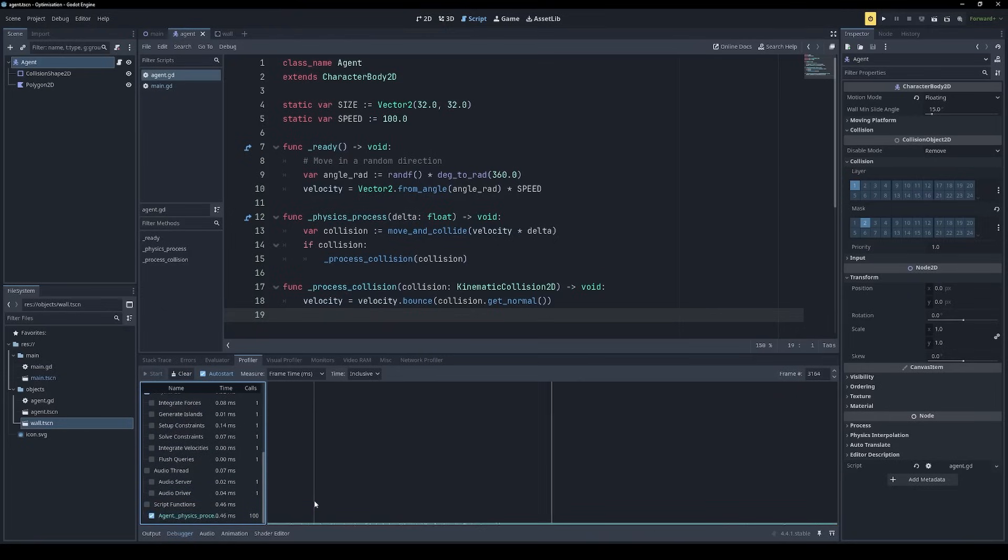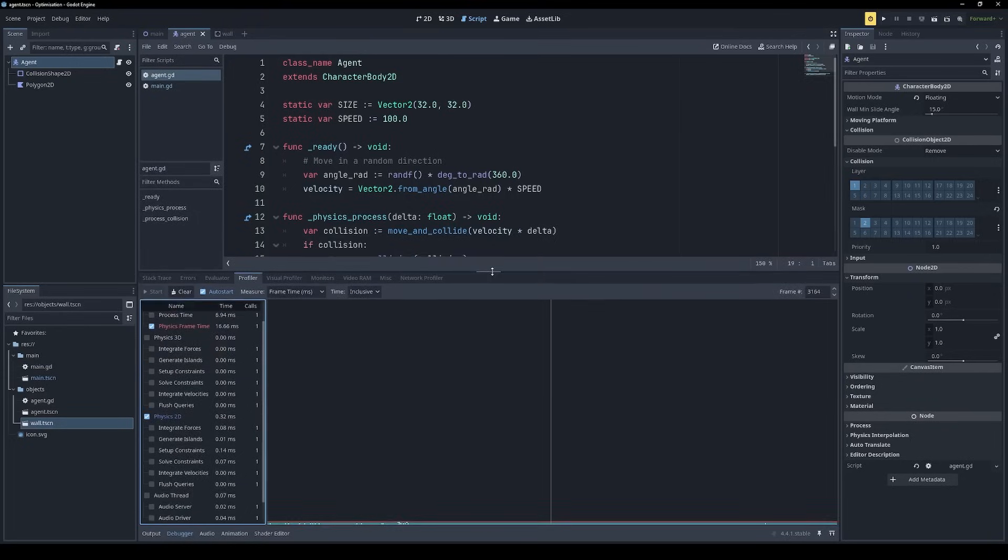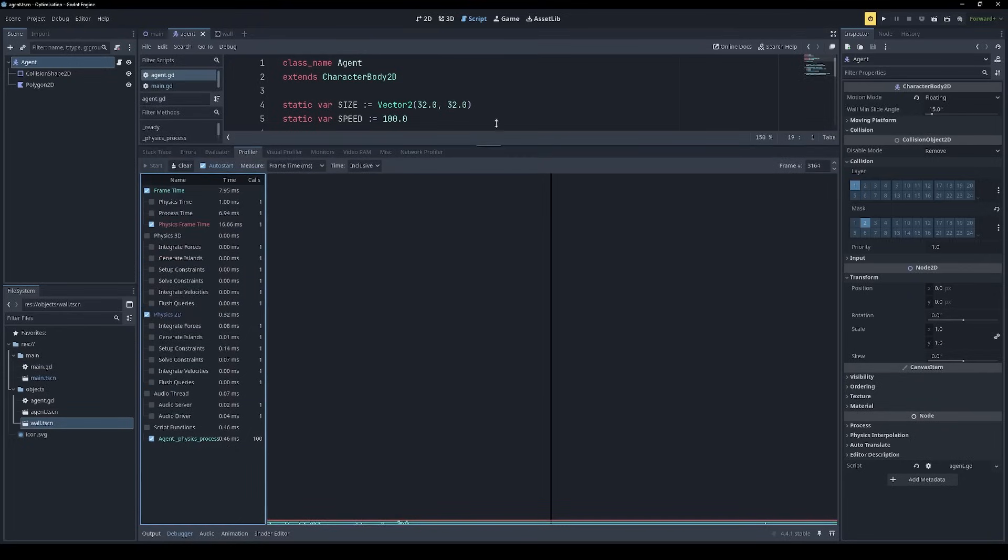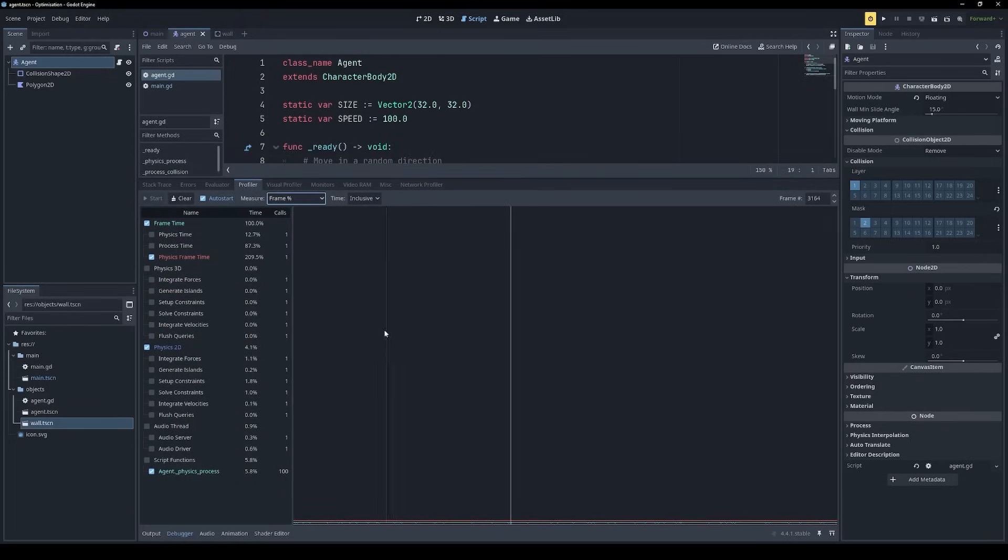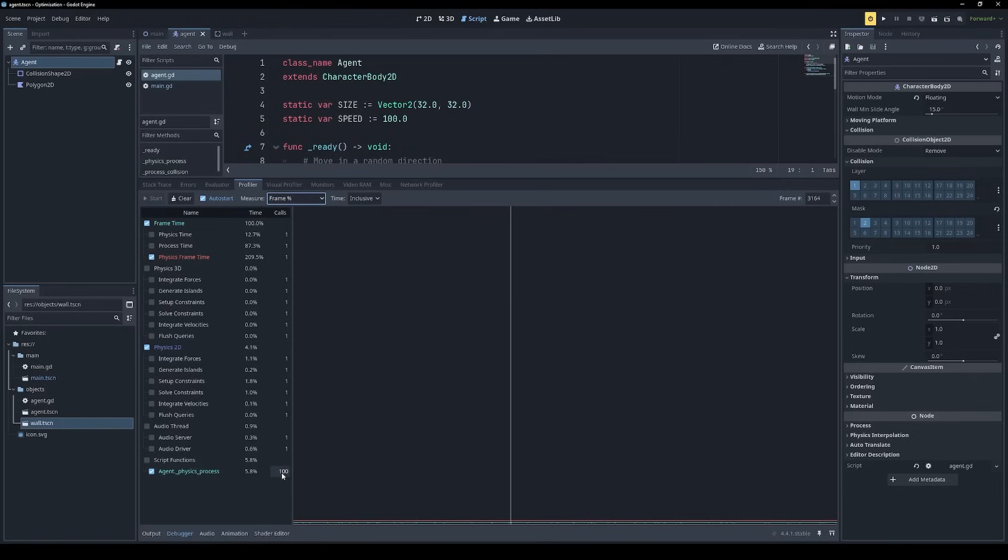For some reason, when I did tick a GDScript function, my graph disappeared. I'm not exactly sure why this happened. But nonetheless, we do get some useful information here. For example, we can see that 5.8% of the frame time was spent in agent.physics process. That was called 100 times, which is what we'd expect. And 4.1% of the frame time was spent in Godot's 2D physics system.